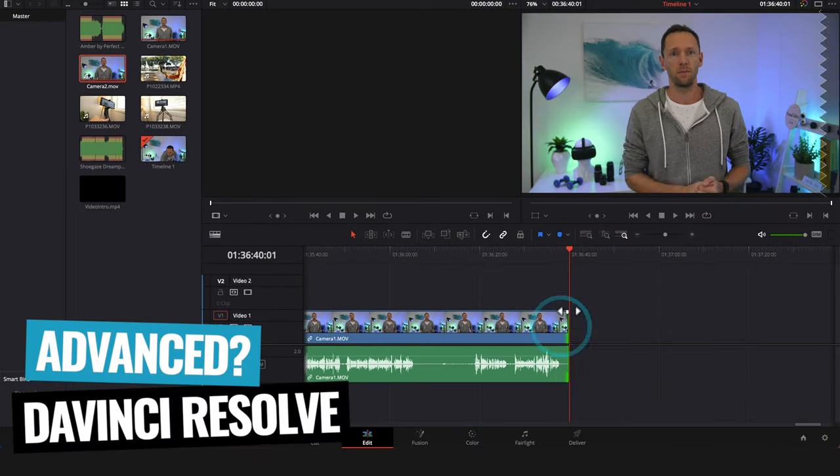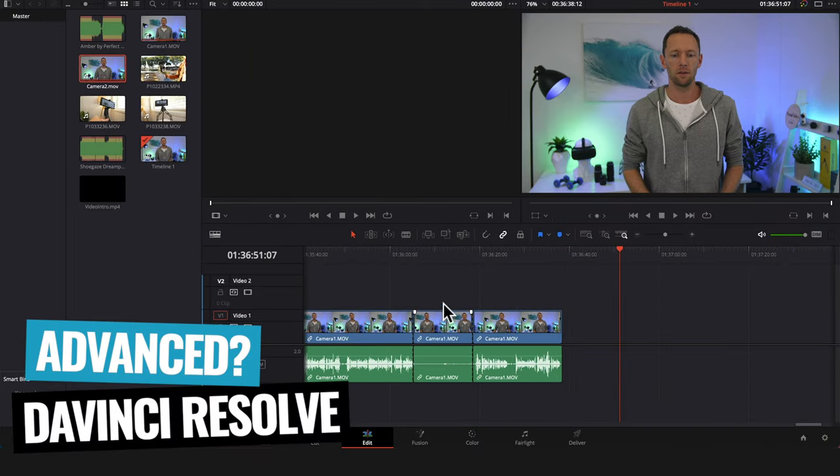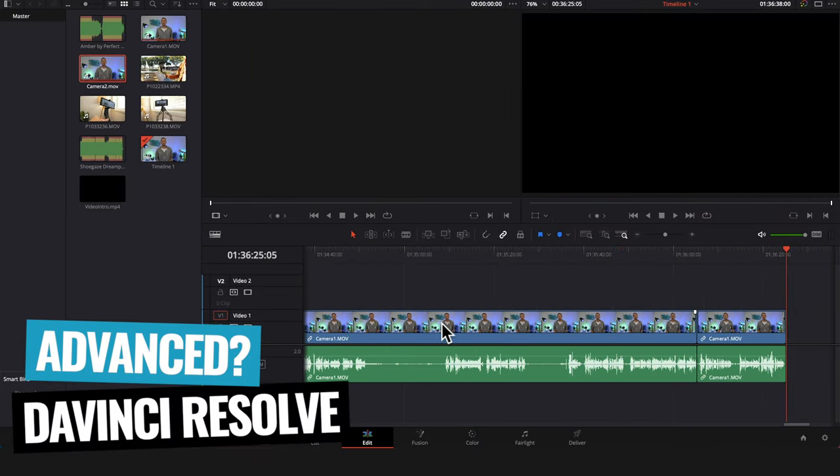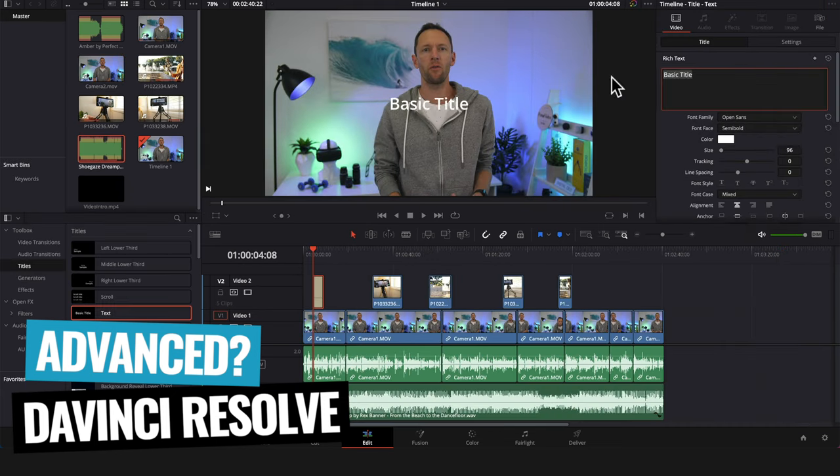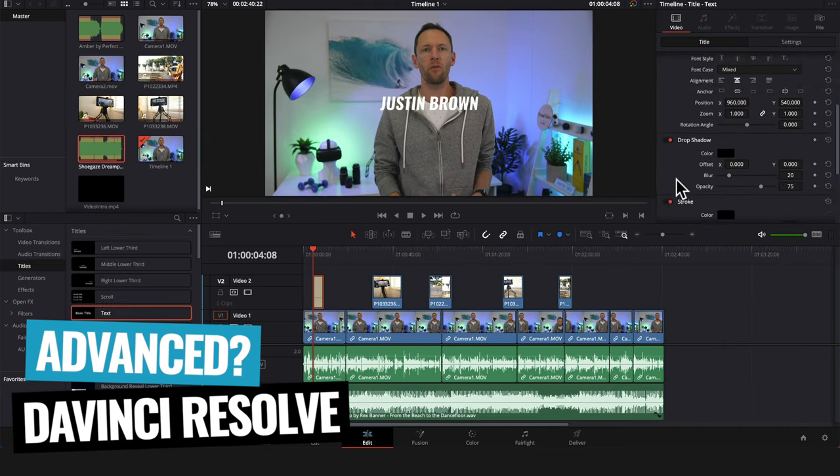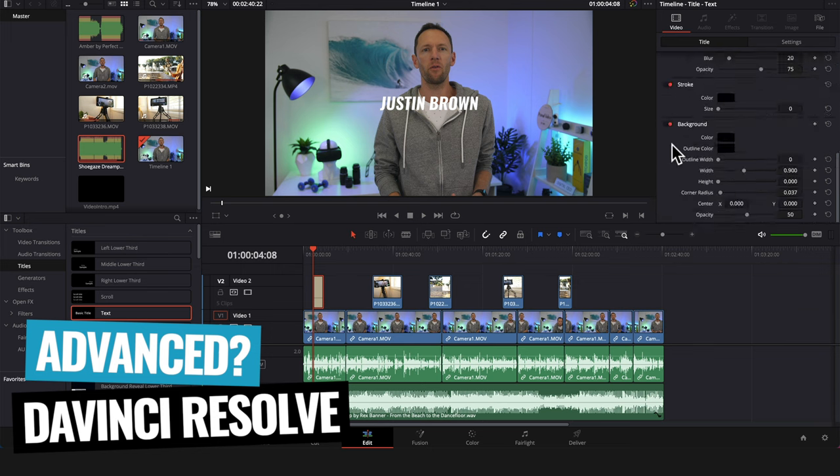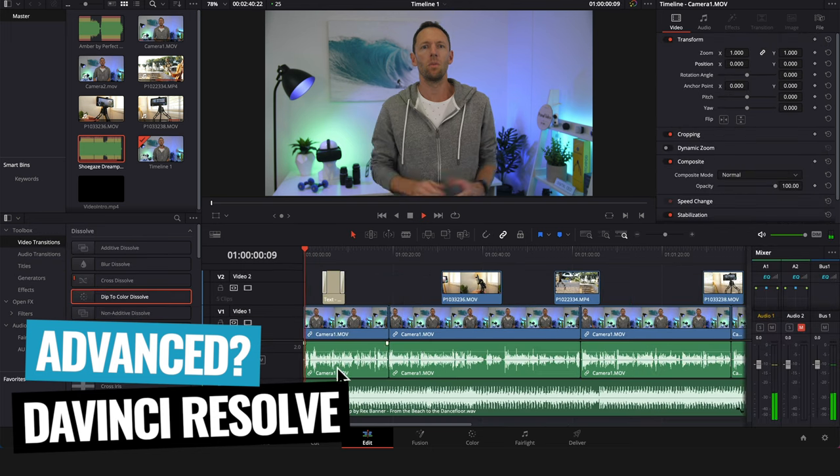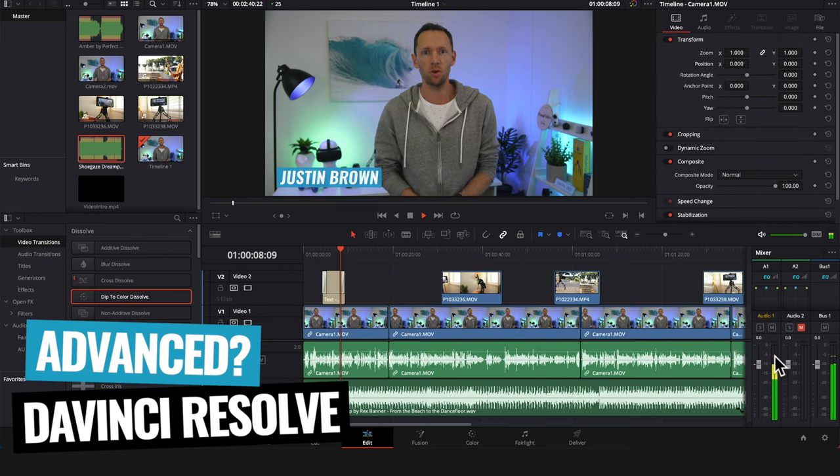But if you're someone who is looking for more advanced features and control, if you're someone who wants to learn pro grade software and have access to that full suite of tools, it's going to be really hard to go past DaVinci Resolve. So that's why they're my top two picks this year.